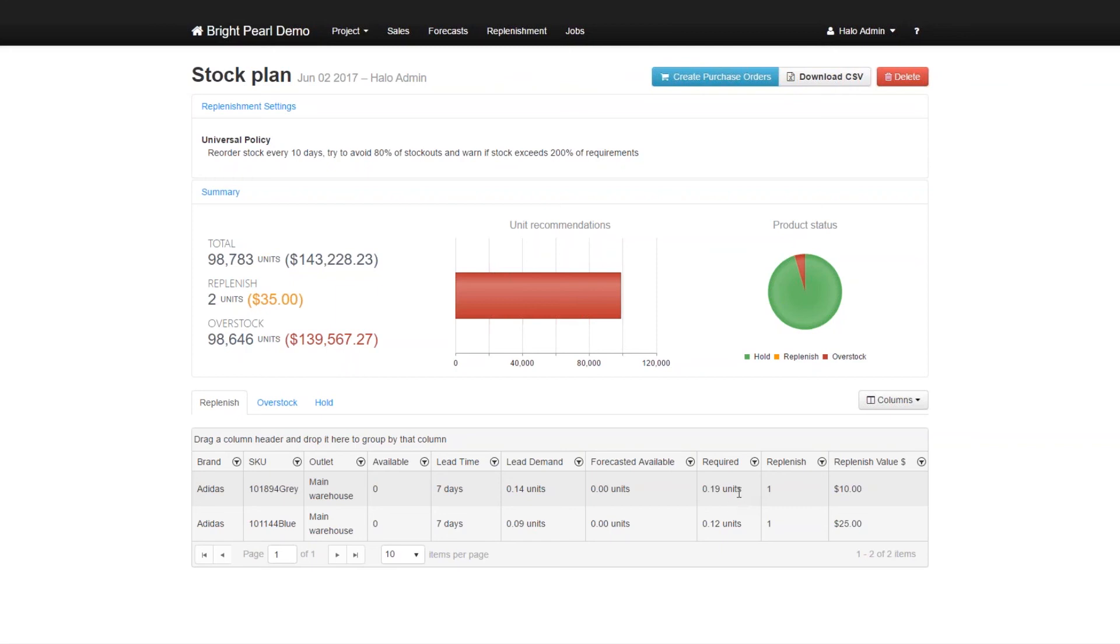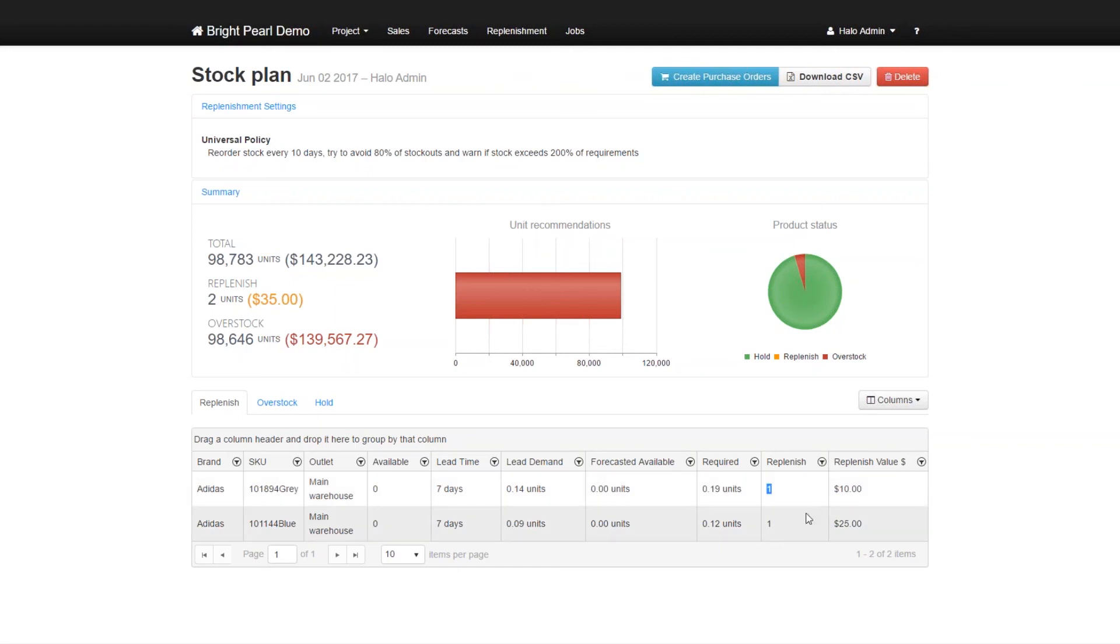In this case, however, Skewbrain has said that you have zero available in the next order cycle days, but you're going to need at least one. So you need to buy one of them. And the same for the other one. You have zero available. You're going to need more than zero, so you need to buy at least one.